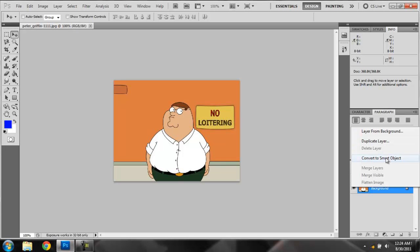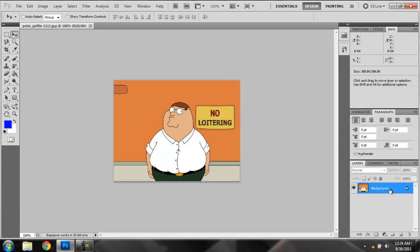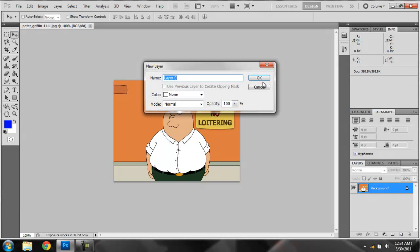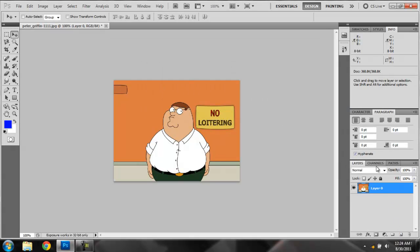First, you have to double click it. Click okay so it unlocks it.